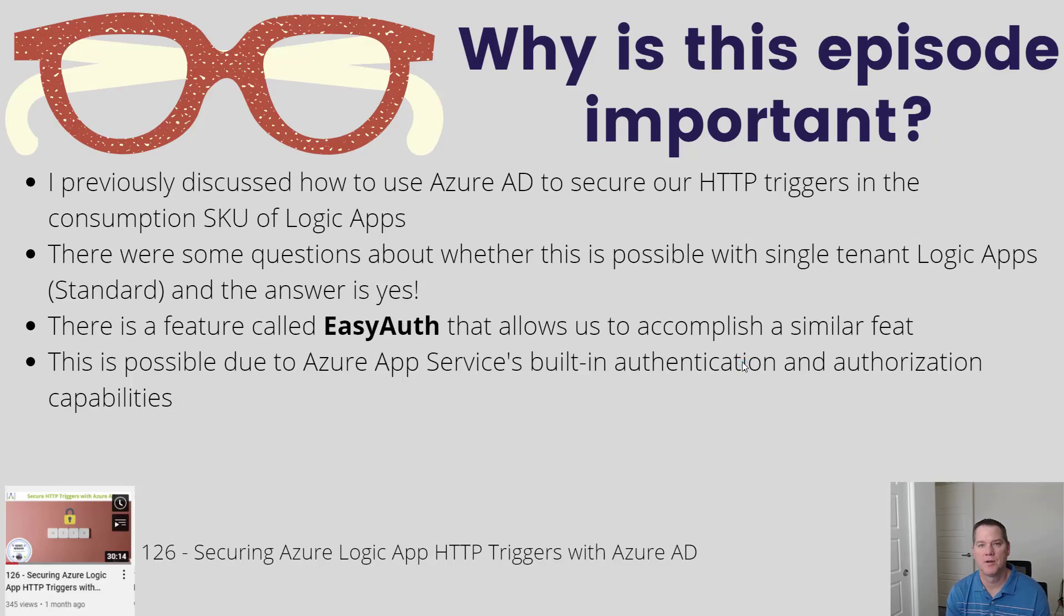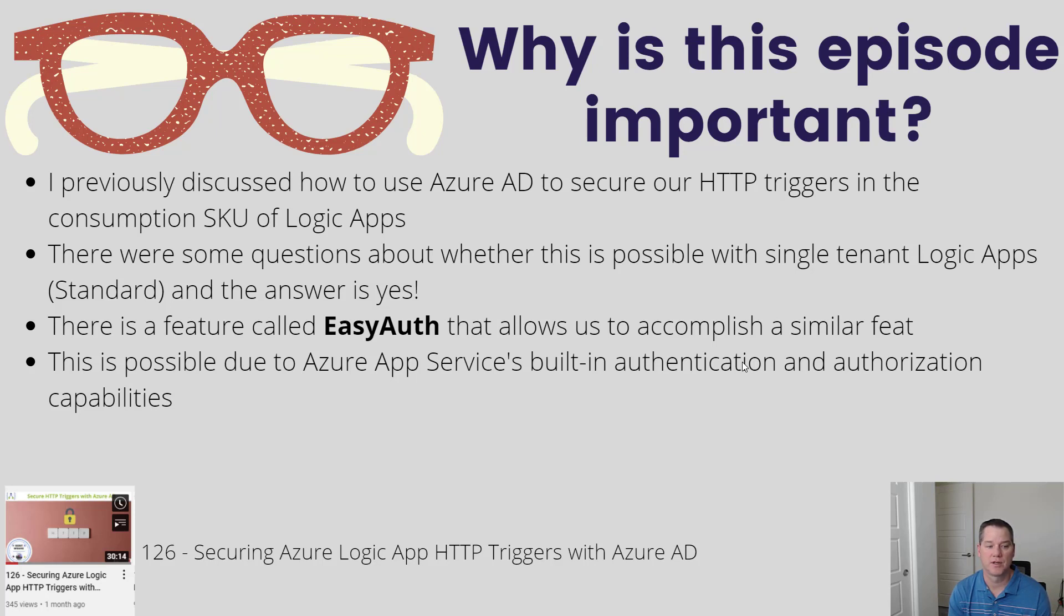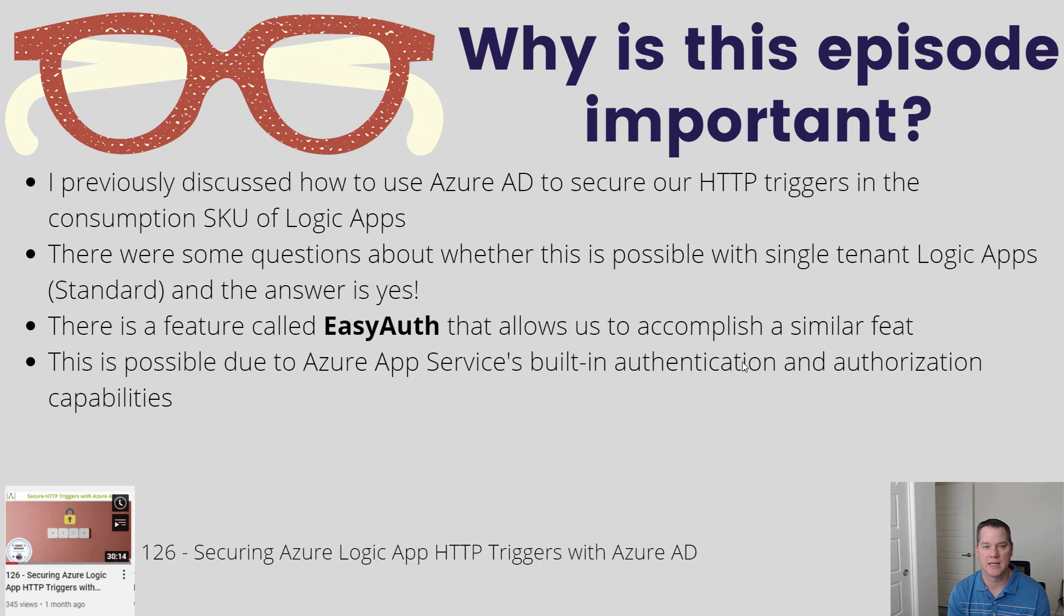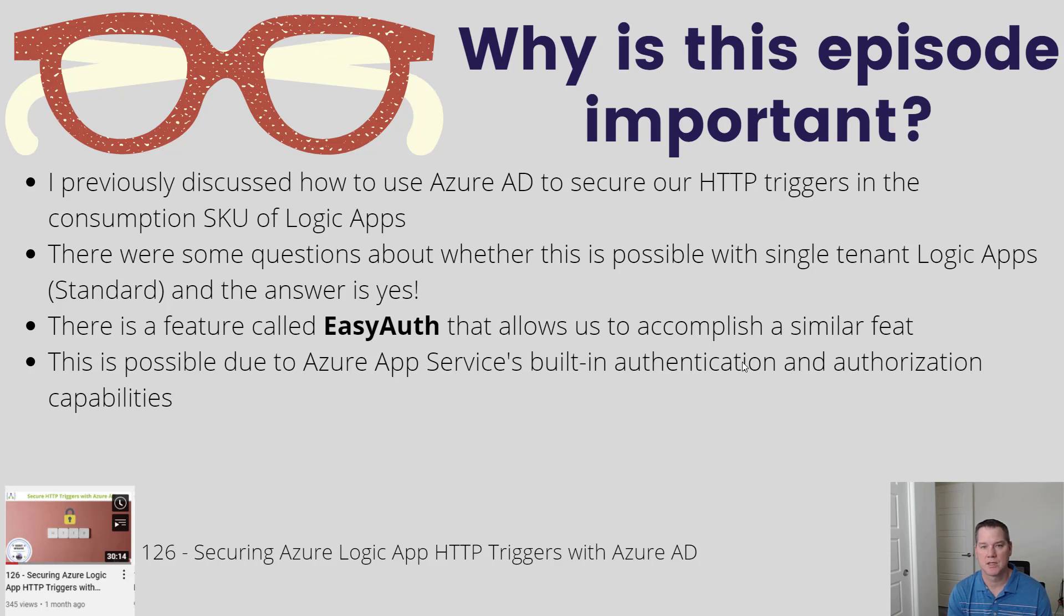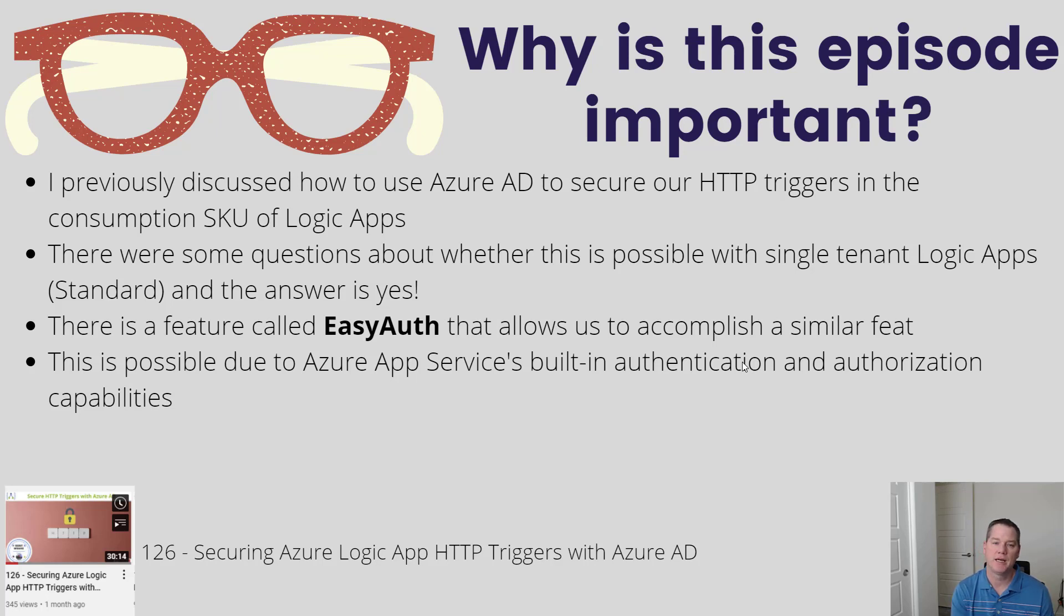So let's talk a little bit about why this episode is important. I previously discussed how you can use Azure AD to secure HTTP triggers in the consumption SKU of Logic Apps, and this video had some really good traction. One of the questions I did get was, okay this is great, but how do I do this for Standard? And so the good news is that there is a way to do this through an API. In the future I do expect this experience to be in the portal, but if this is a feature that you're really interested in having, we can go ahead and unlock that for you today.